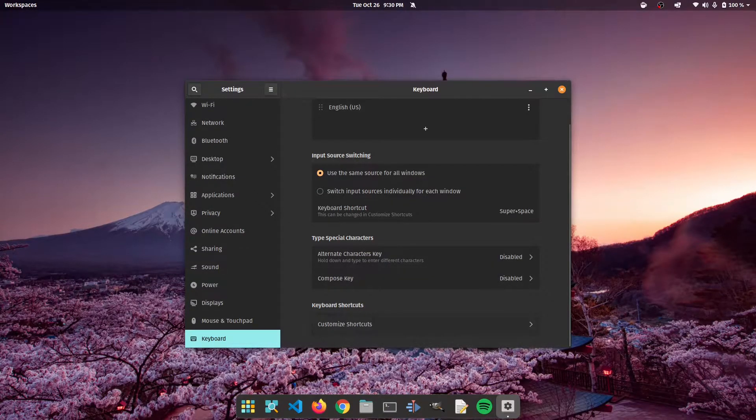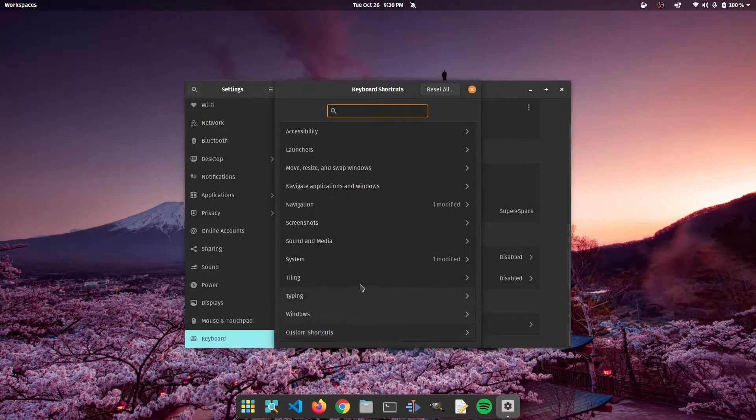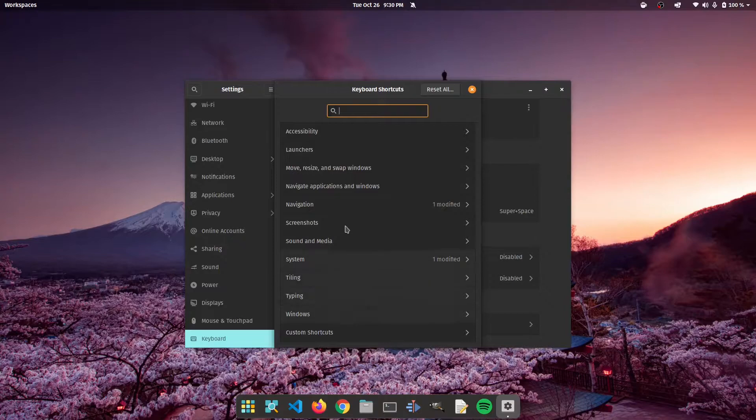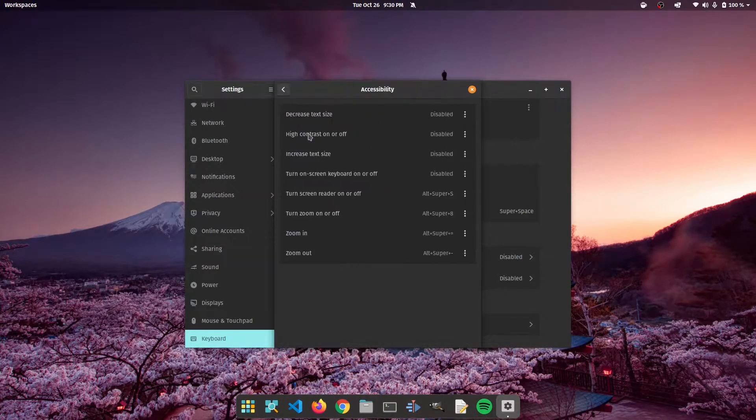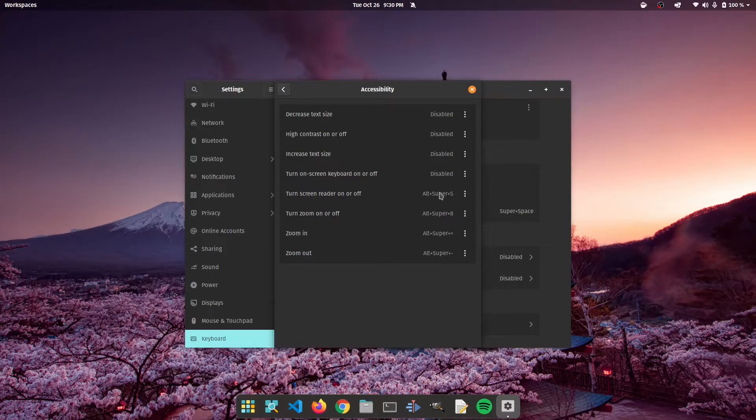So now you're going to click on customize shortcuts. Once you click this, you'll see a window pop up with different lists of shortcuts. Now most of these are default shortcuts. You could add to some of these, you could modify some of these.